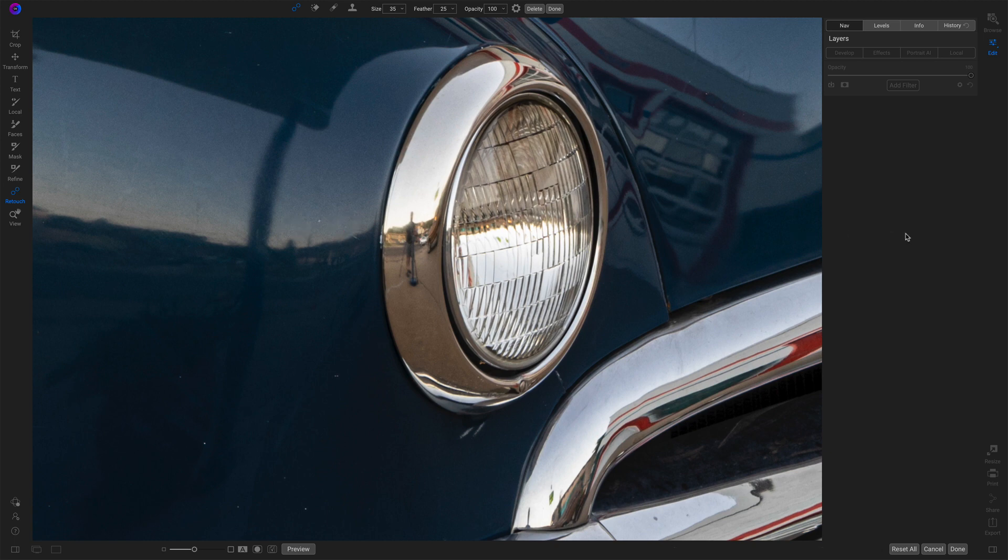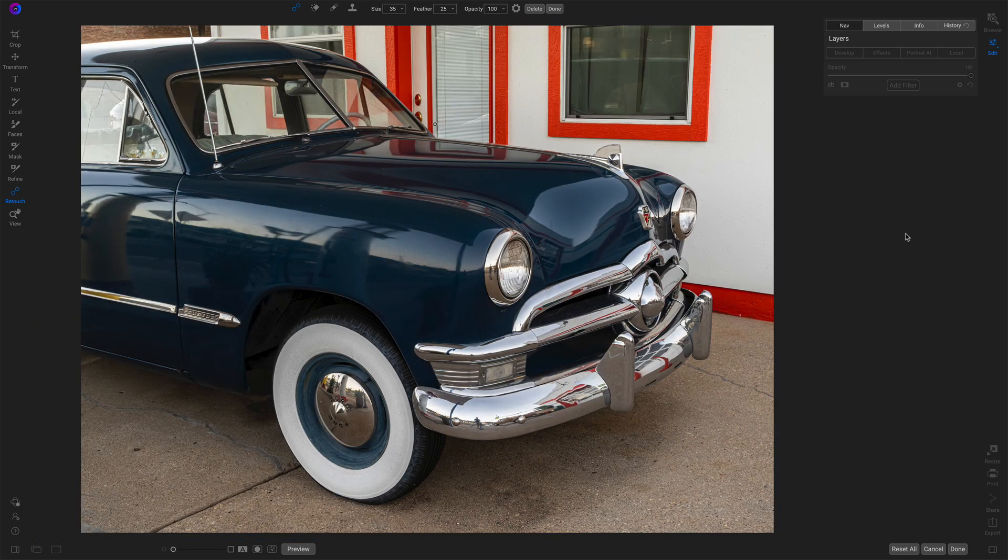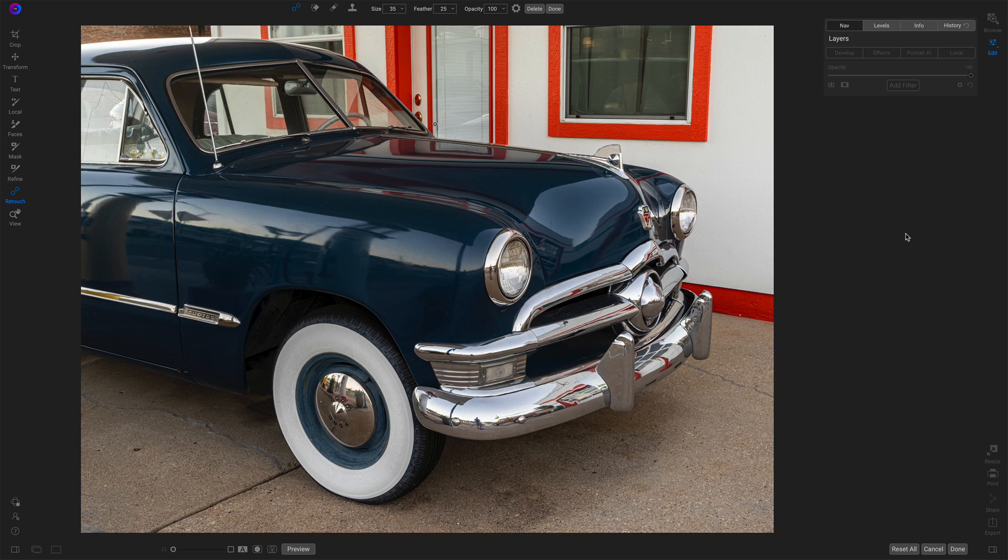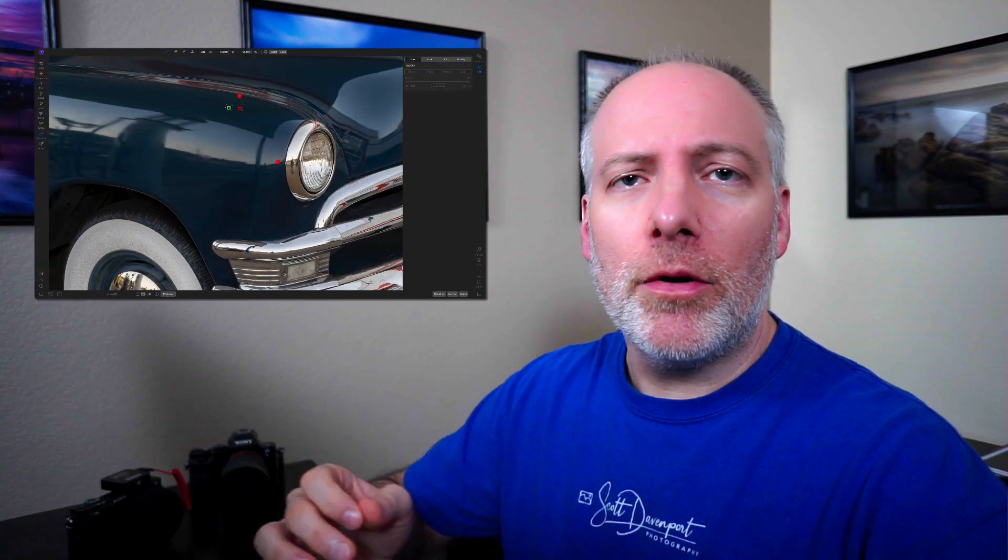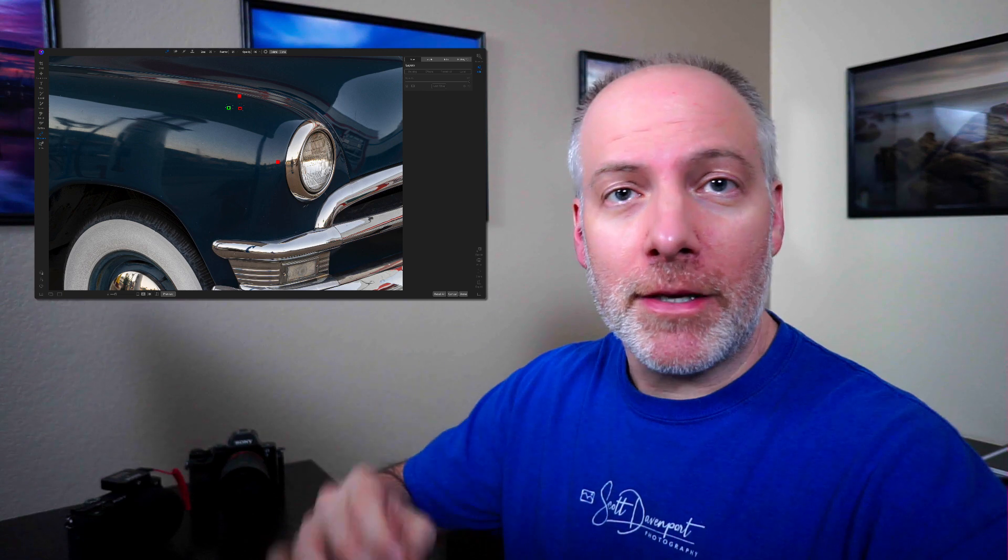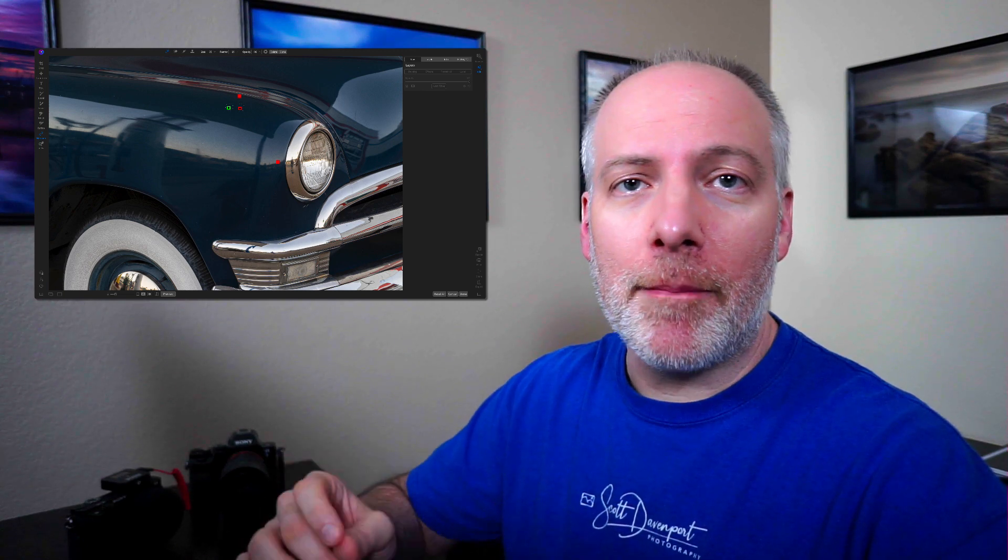So that is how the retouch and the clone tools work. And I say the retouch group, you have a healing brush, you have a clone stamp, and they work the same way. The difference between the two, healing will do kind of a smoothing of pixels, where clone stamp will do a pixel by pixel copy.